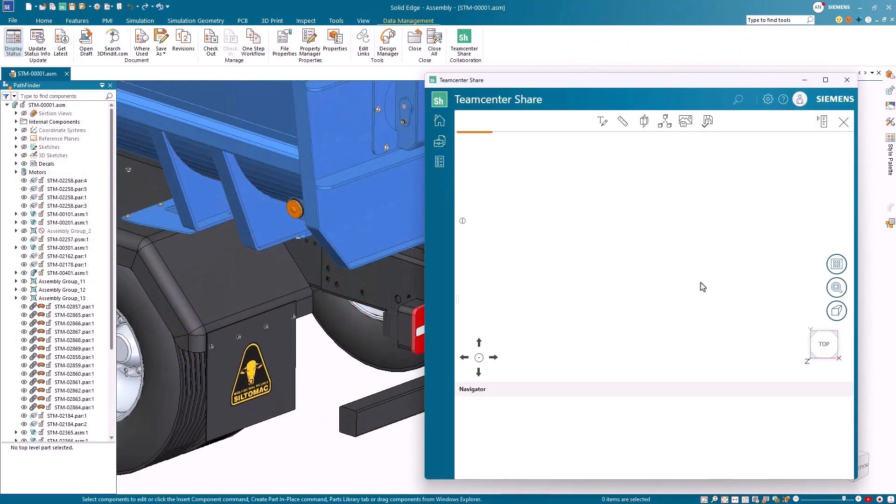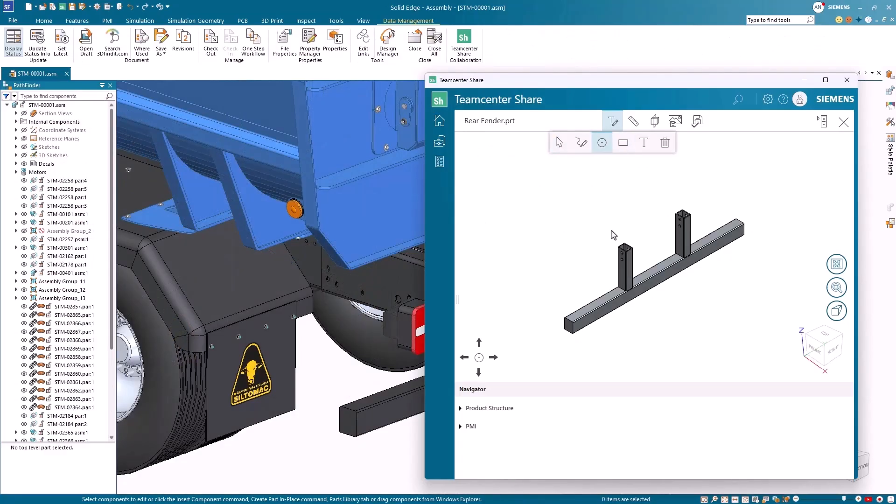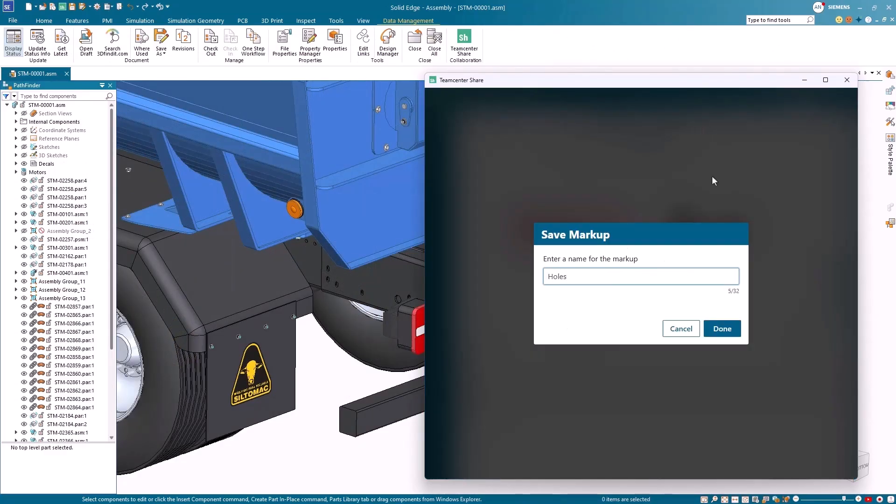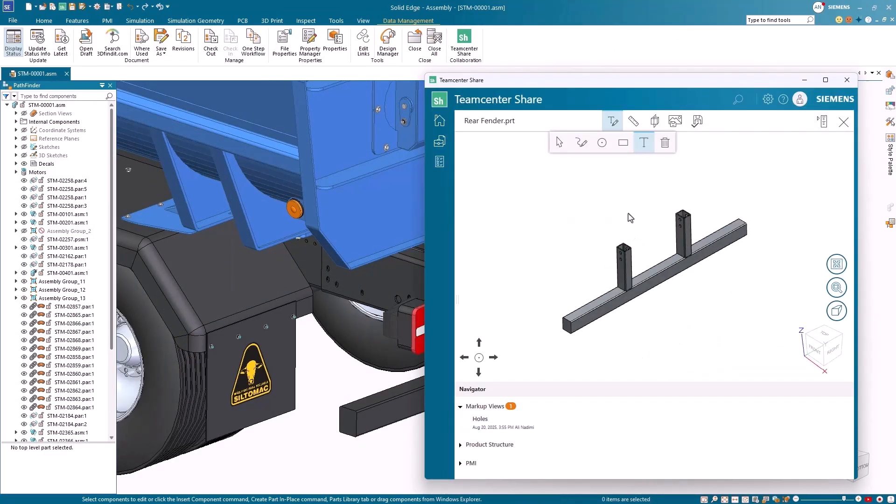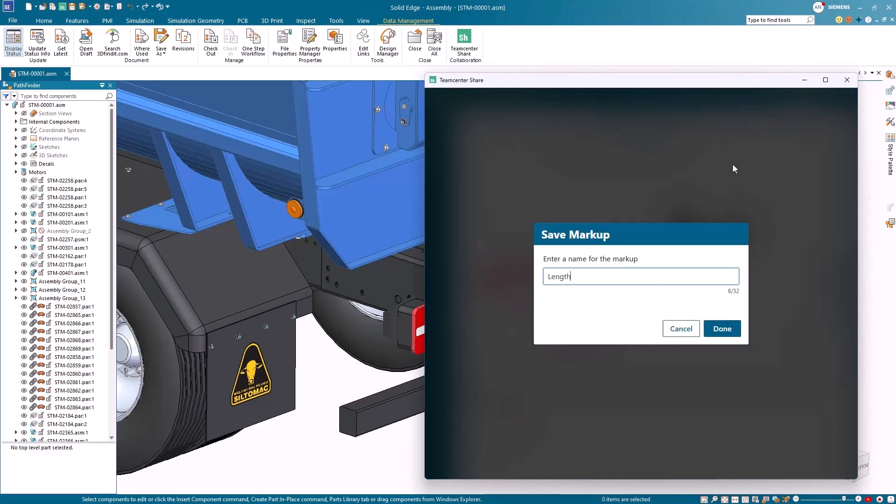Interoperability improves your collaboration even further. You can open the view and markup environment directly in Design Center Solid Edge to add notes for adjustments like extra length or holes.